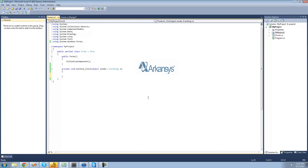A method is basically any block of code that you're going to want to use more than once. By a block of code, I mean any code inside of these two curly braces right here — so the code inside of here is considered a block of code.